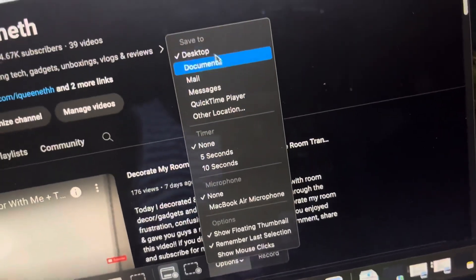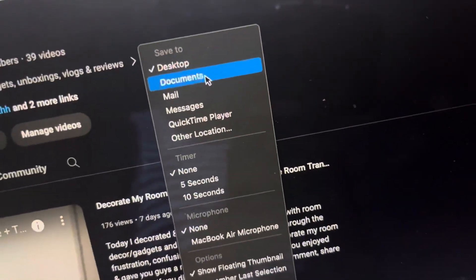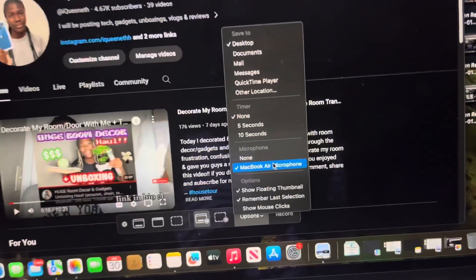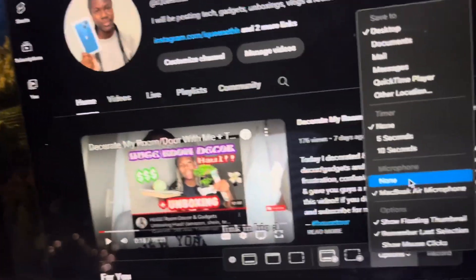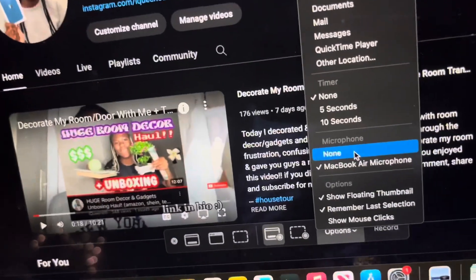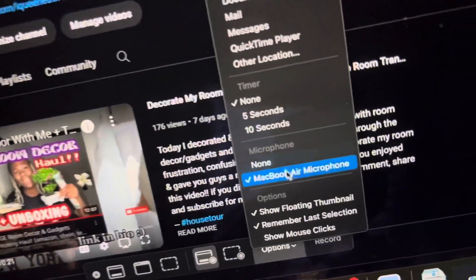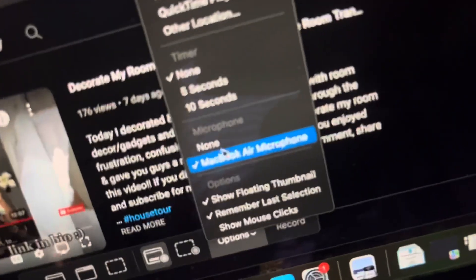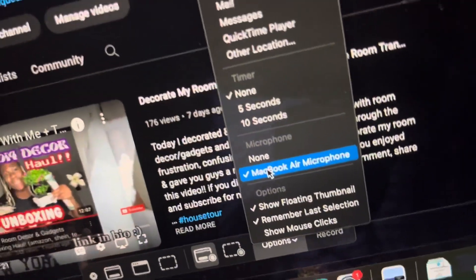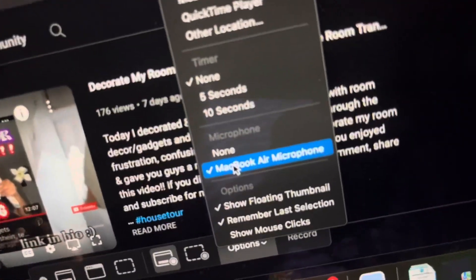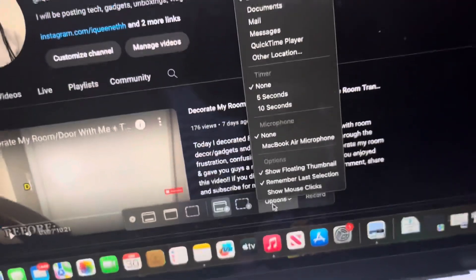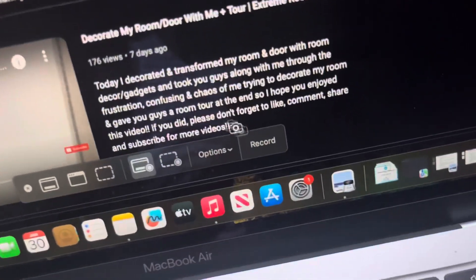You also have options to change where you want it to save, set a timer, and adjust the microphone. A quick tip: if you want your screen recording to have audio — like if you're playing a video and you want to capture that audio — it won't record audio unless you turn on the MacBook microphone. Click it and make sure it's checked.